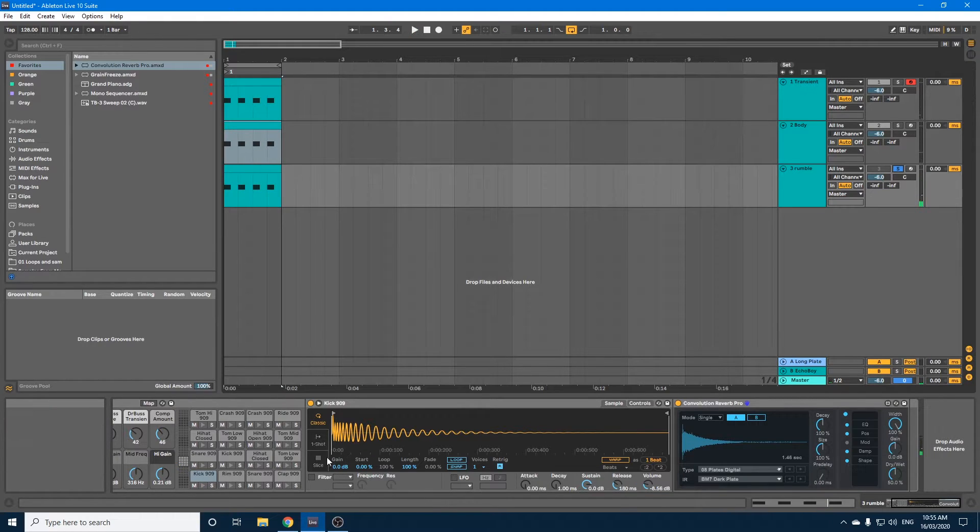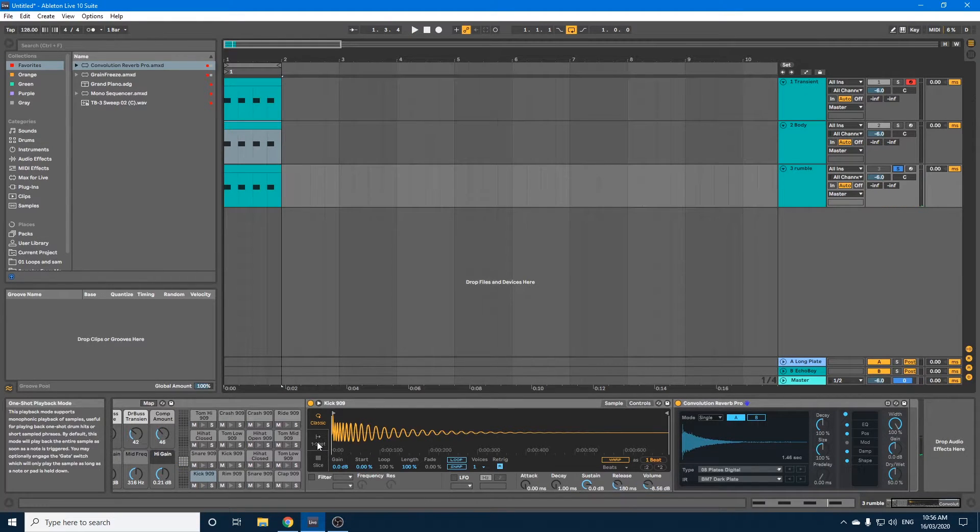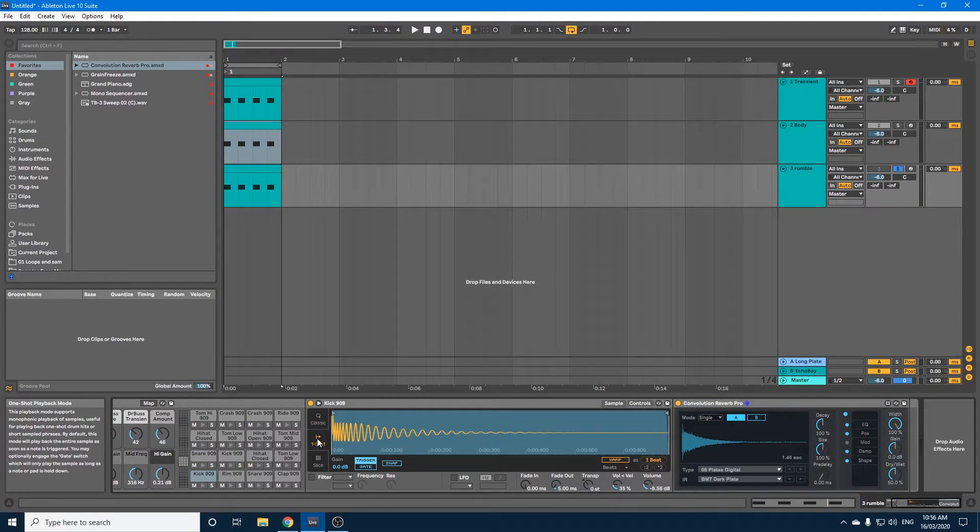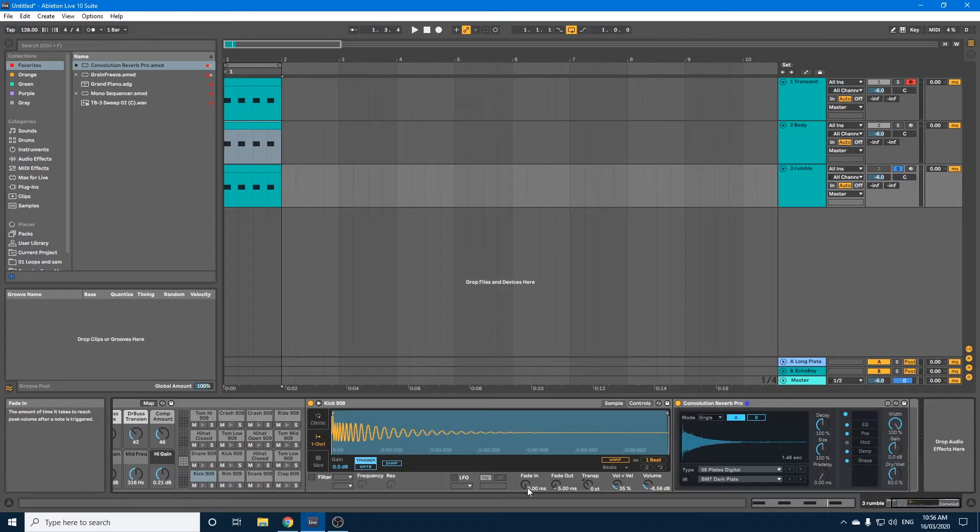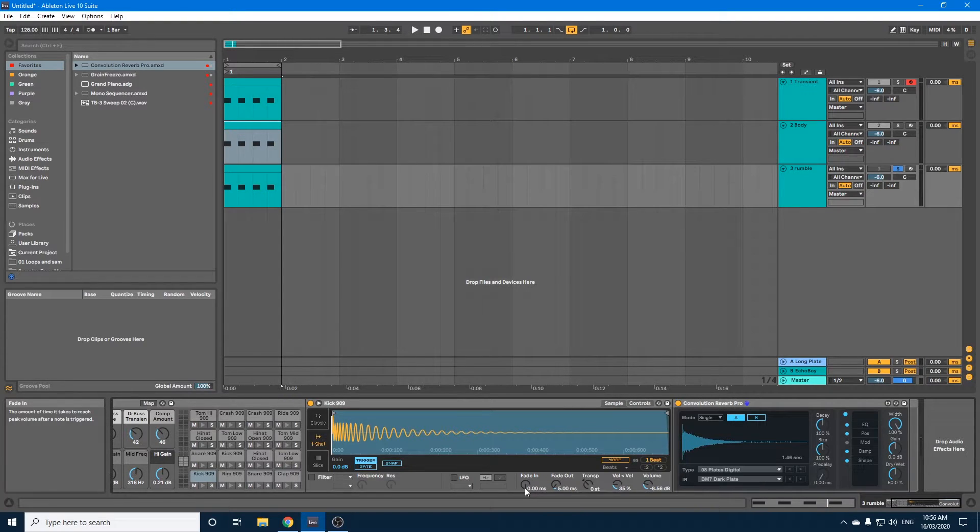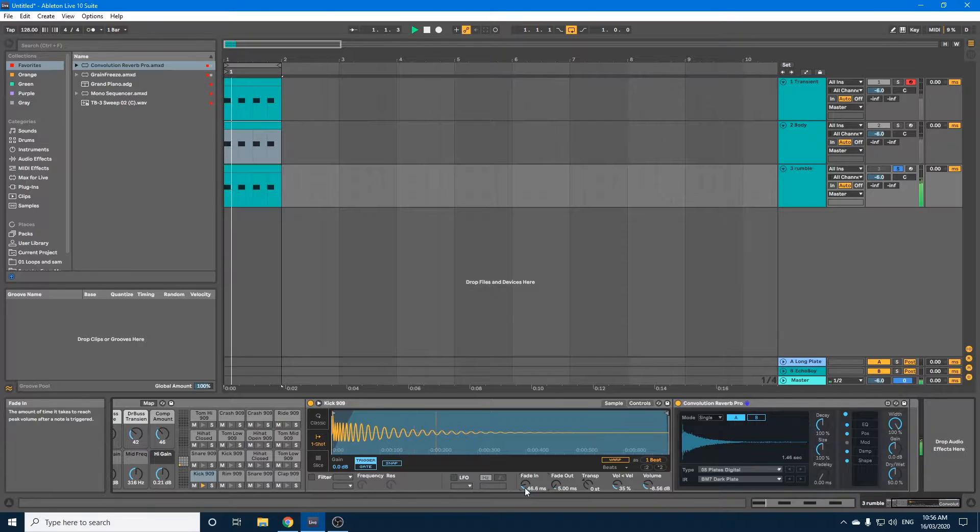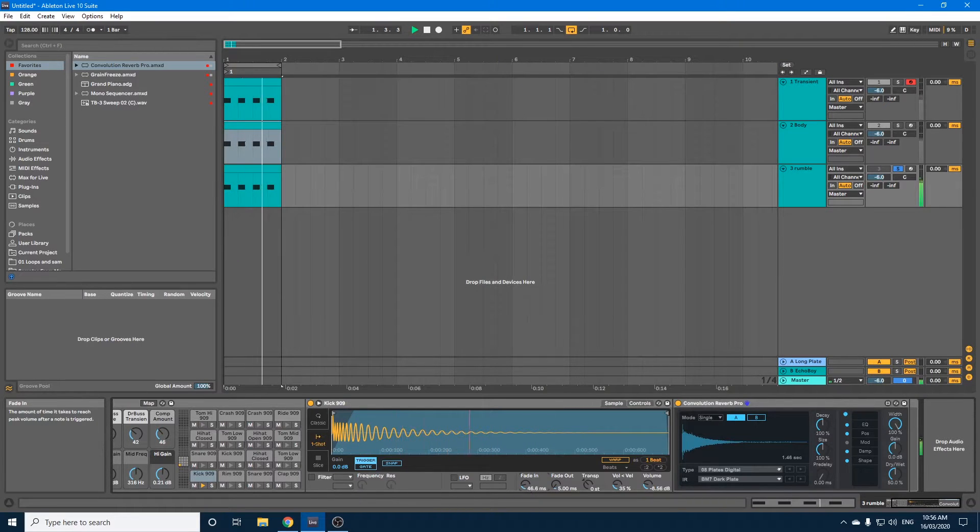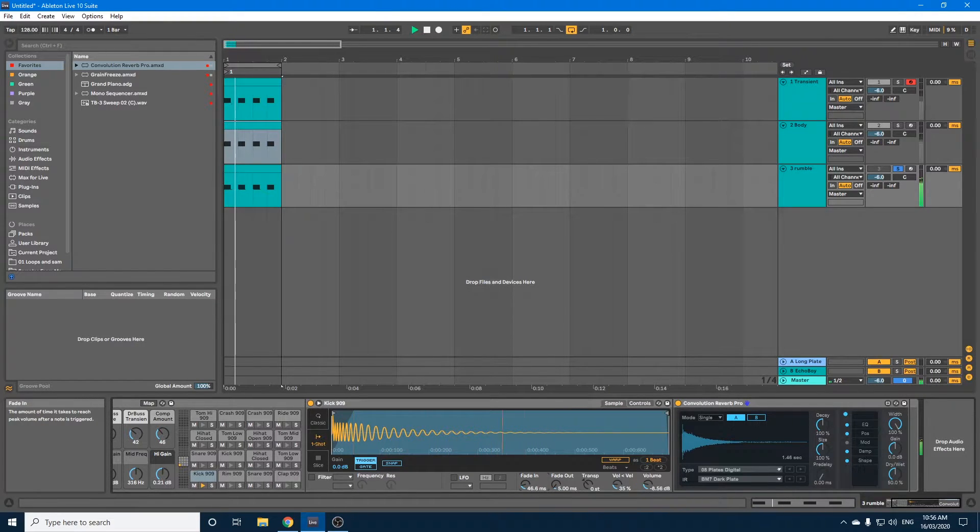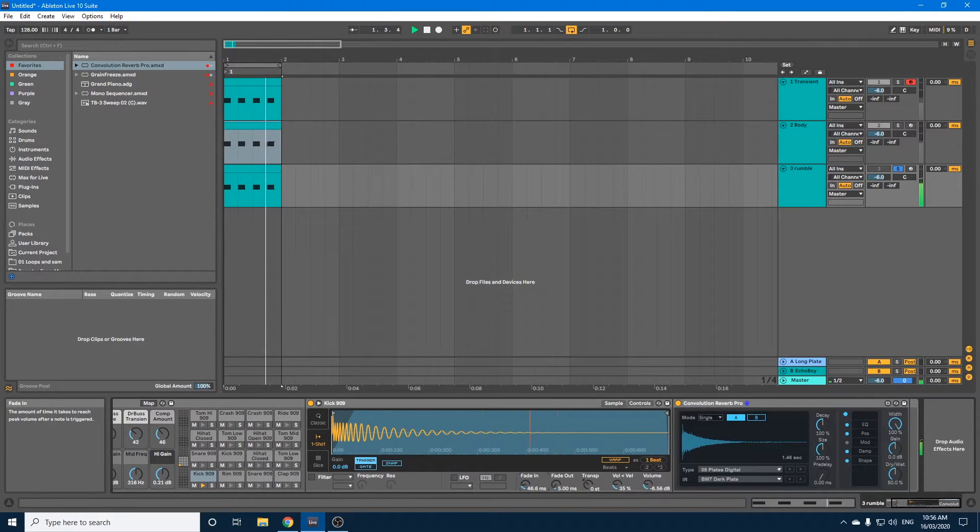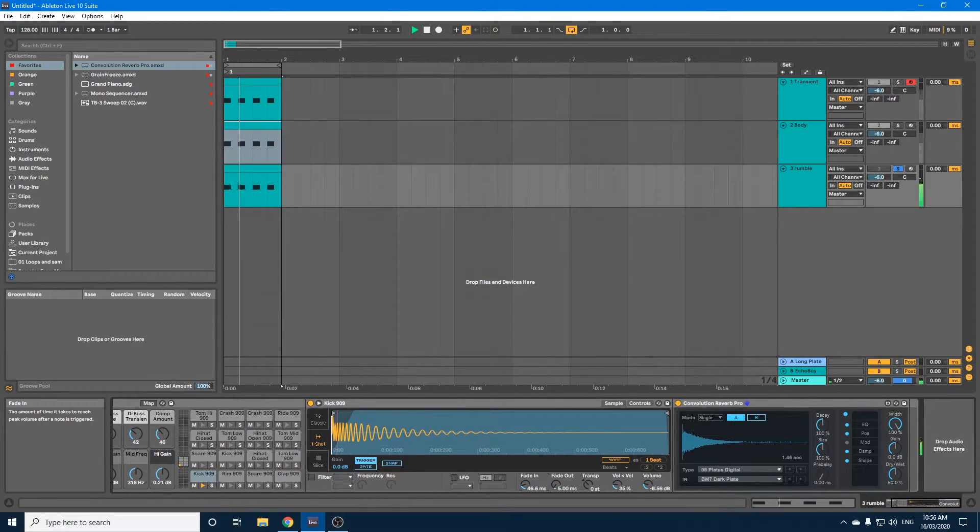Now let's just see how that sounds on its own. Okay, as you can hear, you can hear that transient kicking in. So what we'll do is we'll just go to one shot and we'll just fade the sample in. Just so we're not hearing that transient so loud anymore.